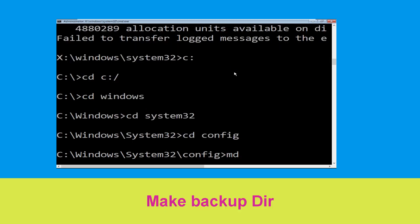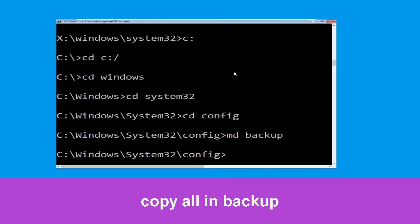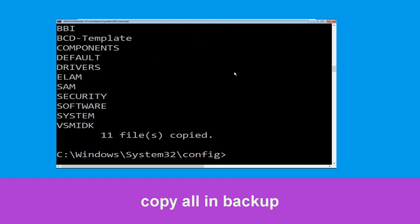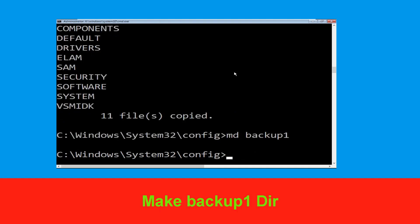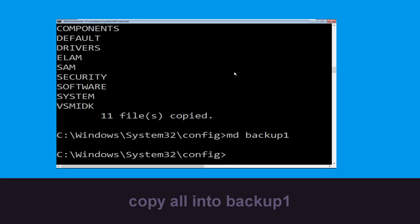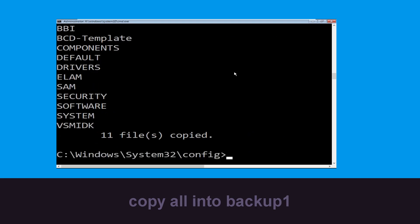Now type md backup and hit enter. Now type copy *.* backup and hit enter to execute the command. Now type md backup1 and hit enter. Then type copy *.* backup1 and hit enter to execute the command.